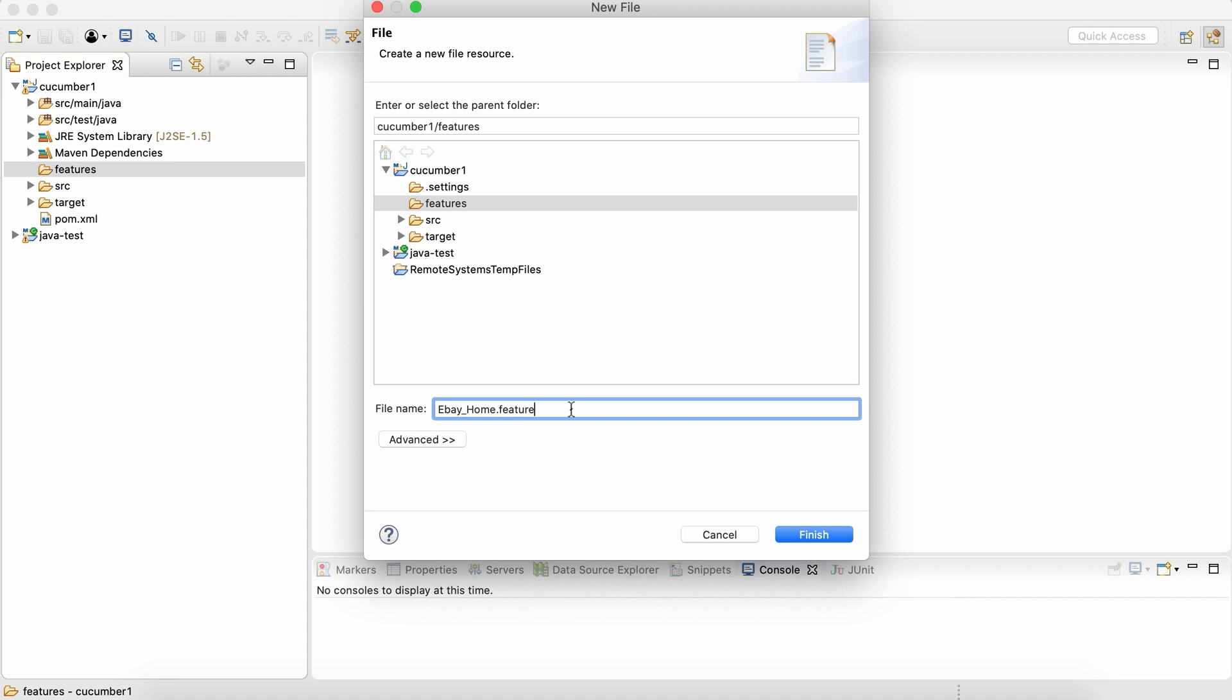A file that is created with the extension dot feature will be treated as a feature file over here. Why I'm giving eBay home name is because we are going to add the scenarios which are related to eBay home page over here.